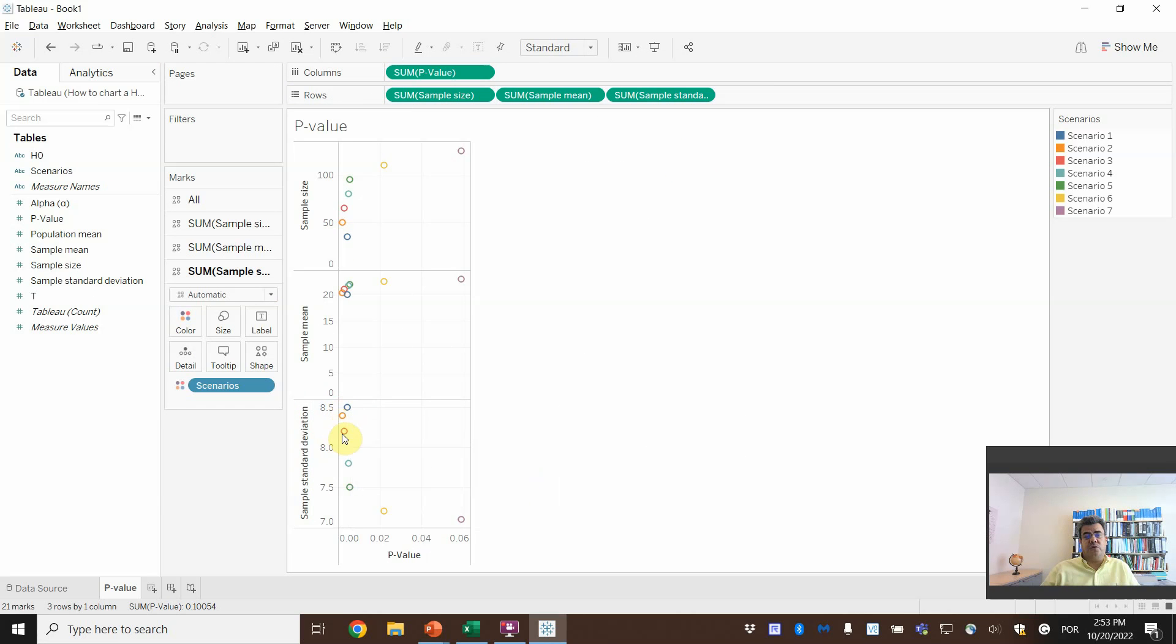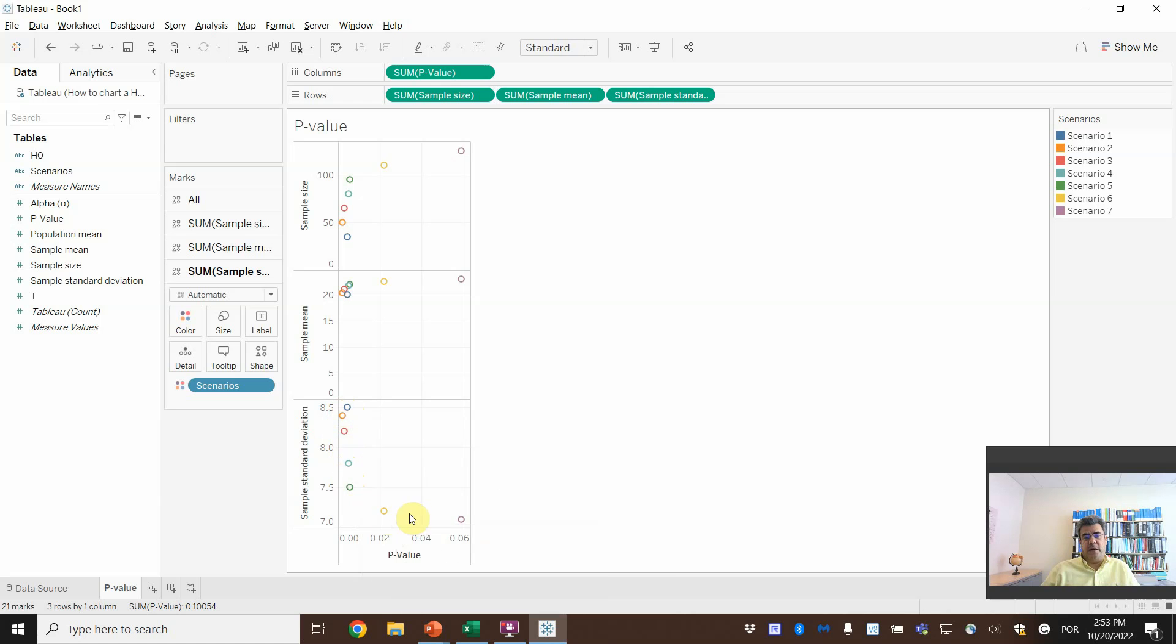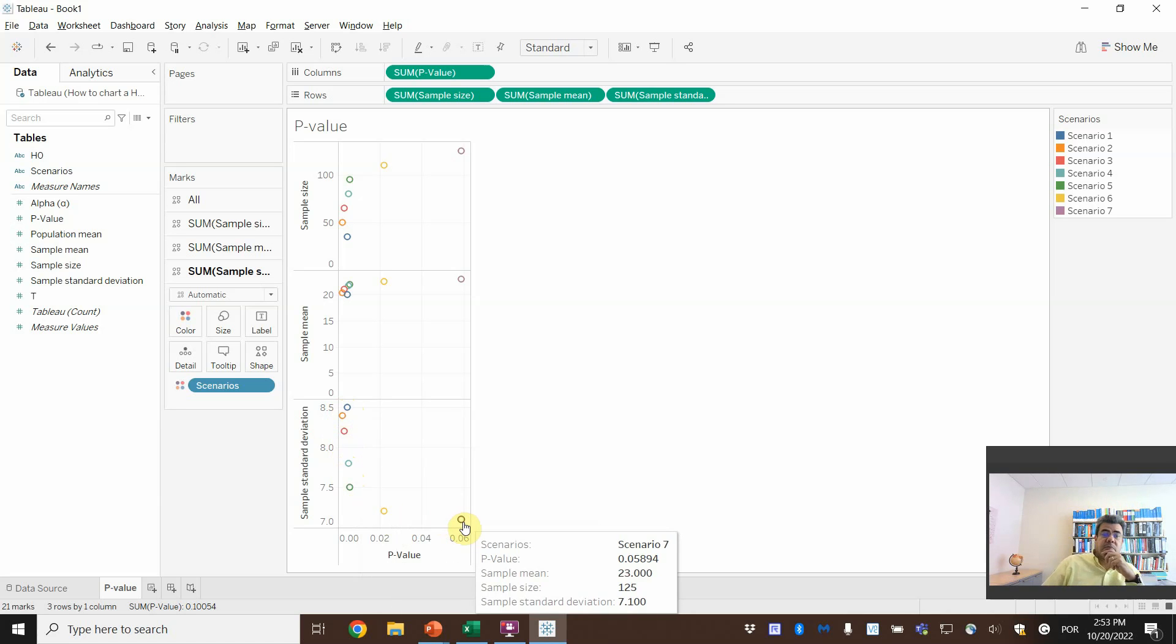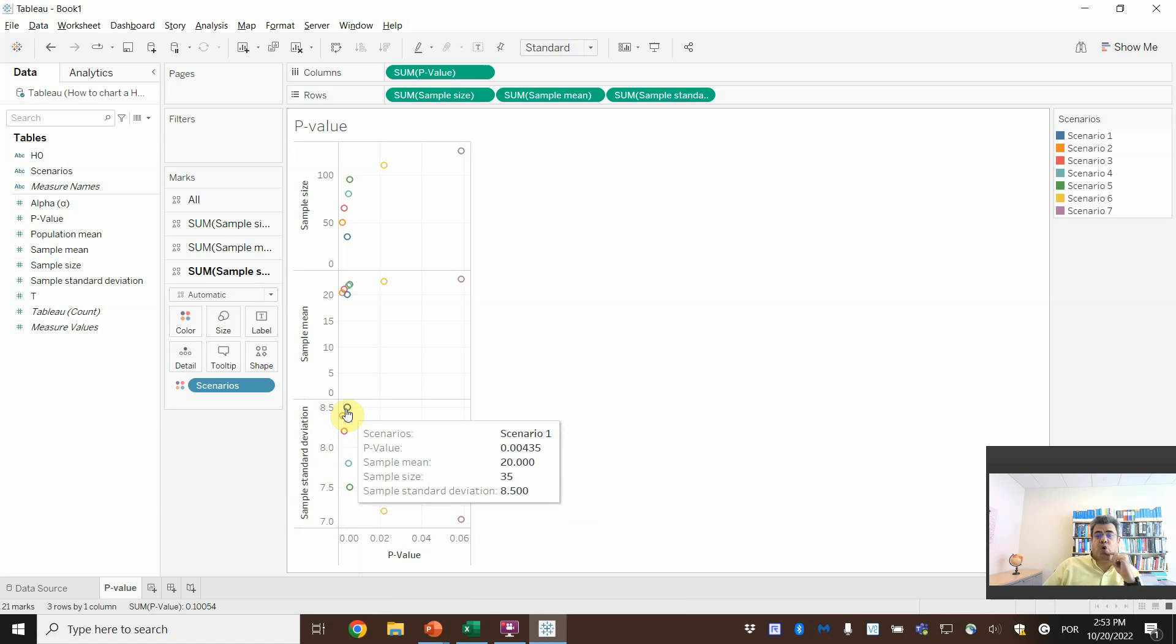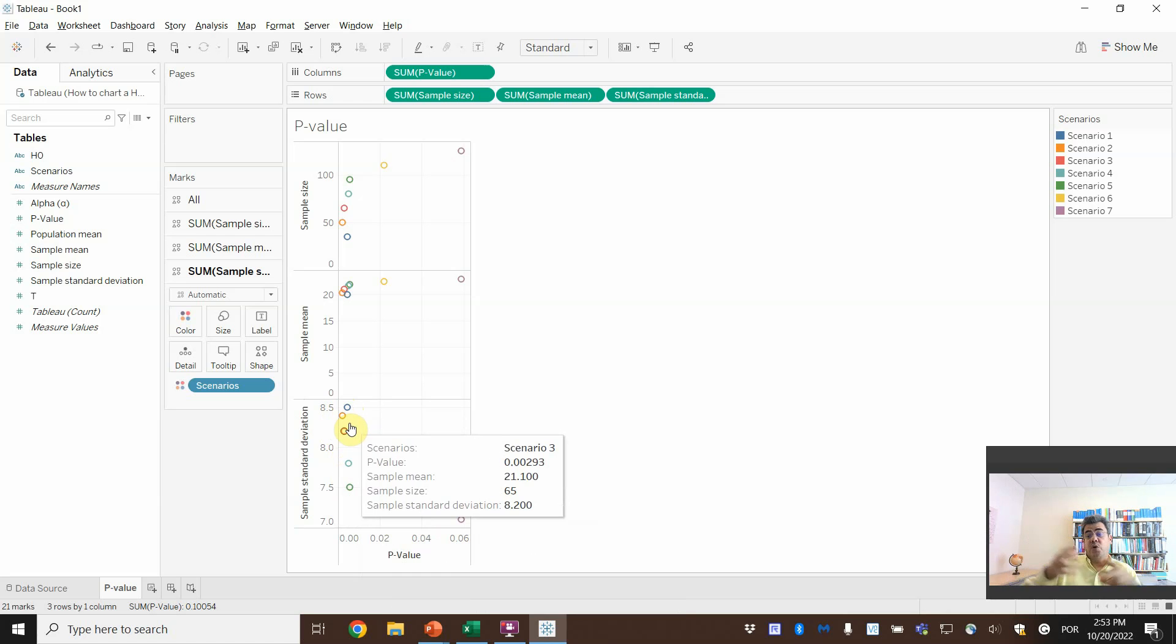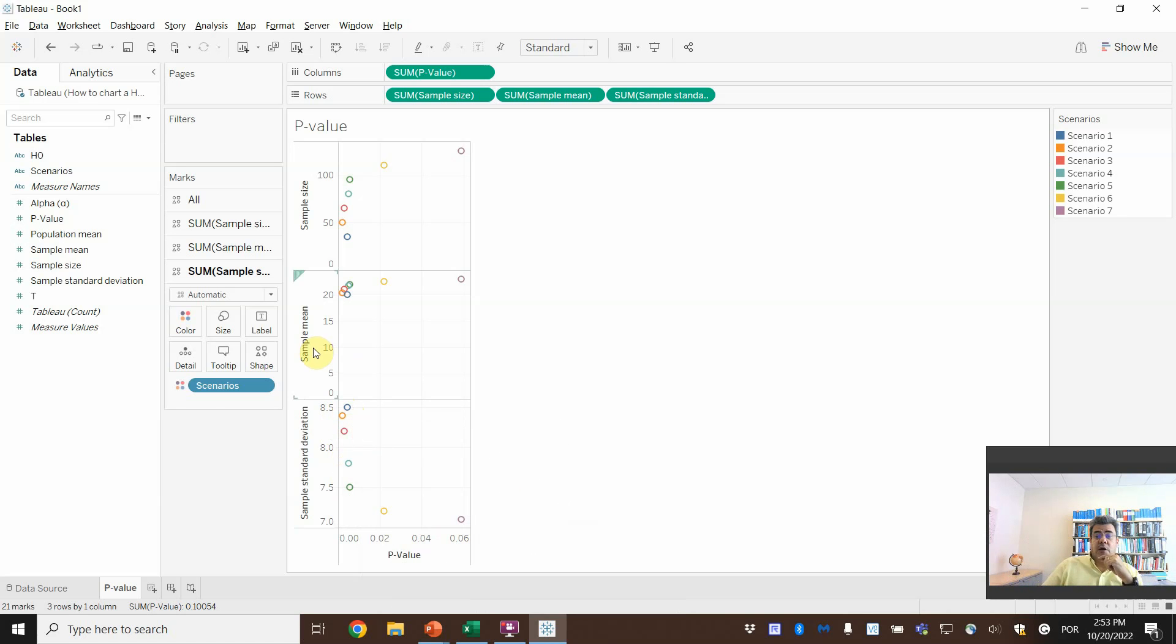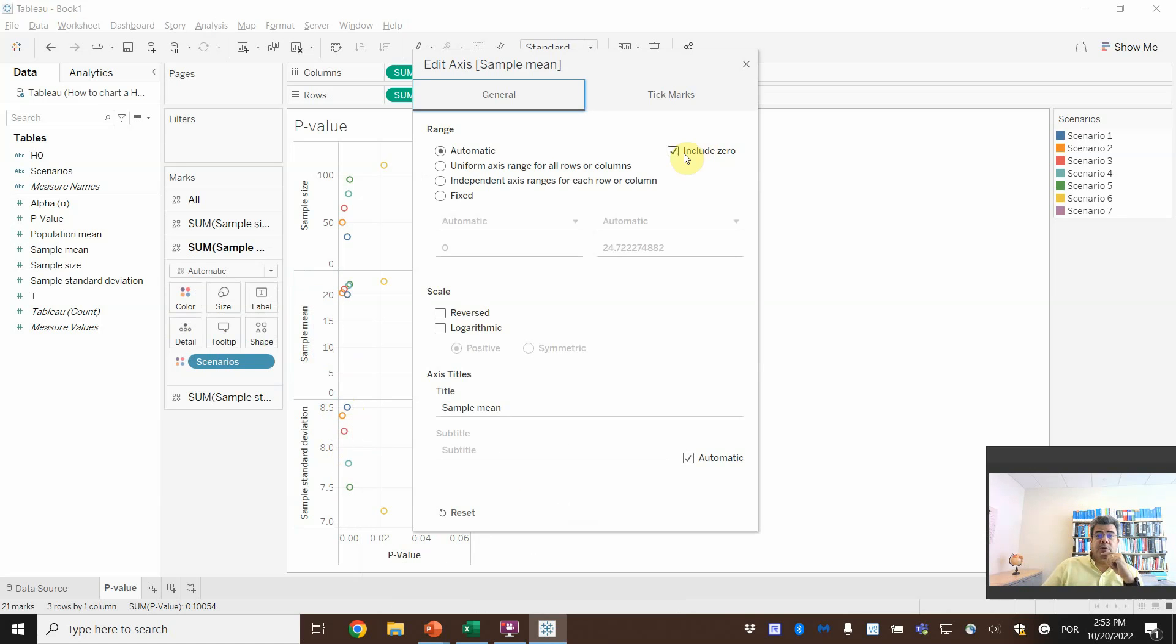And then we can come here. Here, so here also, here not that much, but the greater is my, or the greater is my standard deviation, the lower is my p-value. So if my standard deviation is too long, we tend to reject our hypothesis. In sample mean, we do the same.